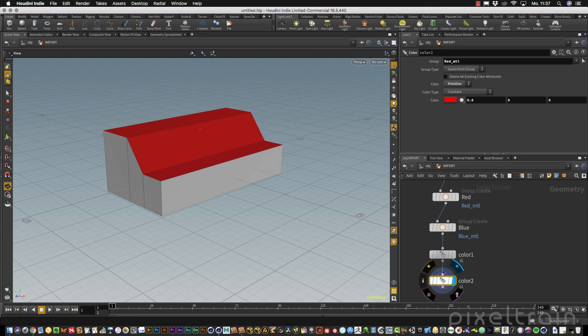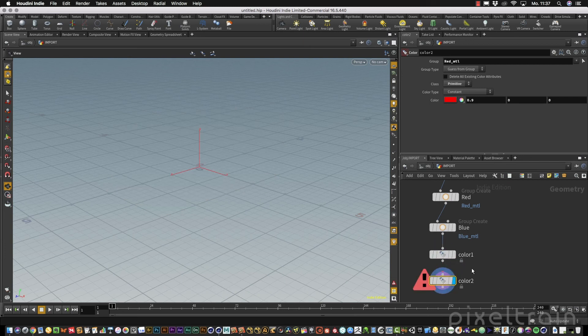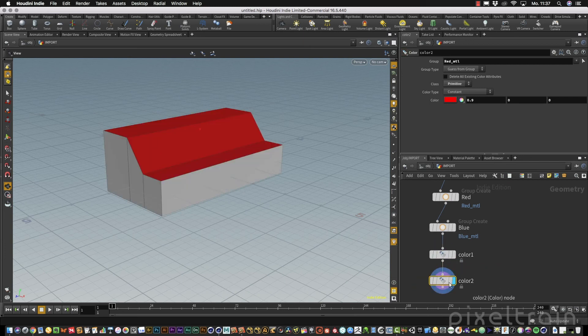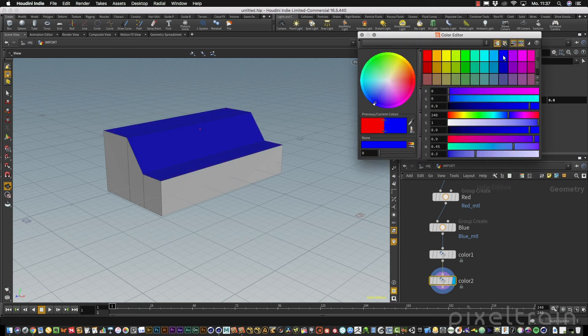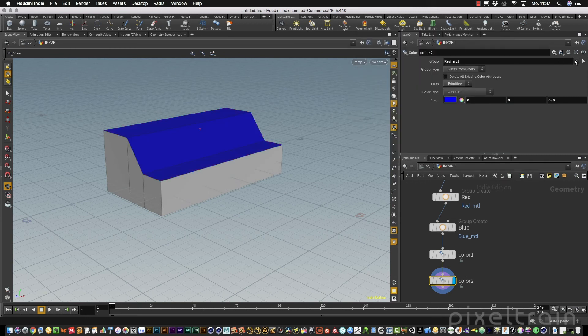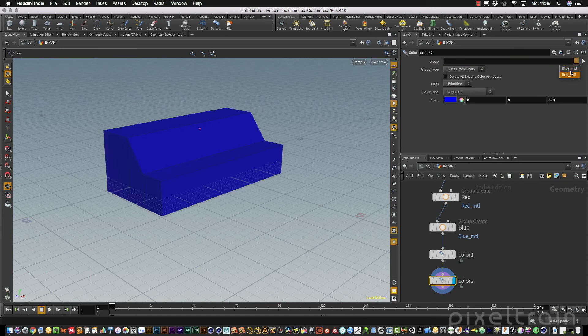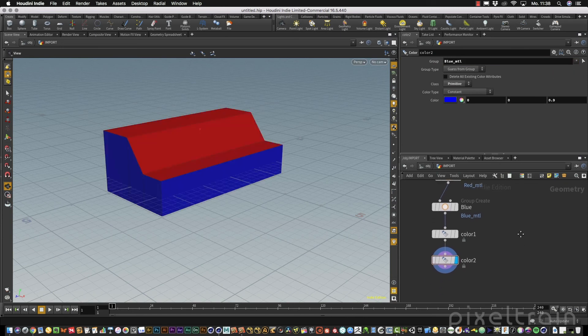We can make the blue one as well — get rid of the old setup and show only the blue ones.